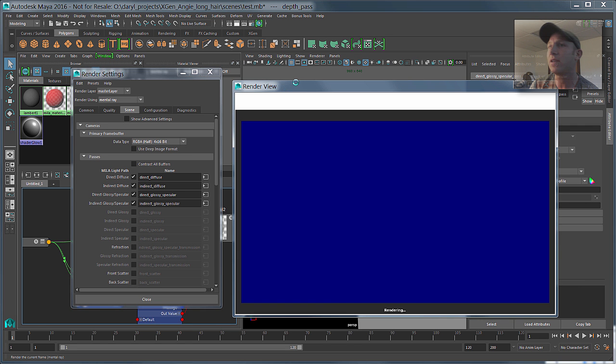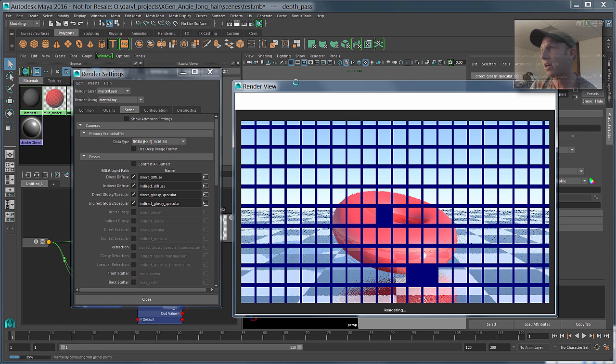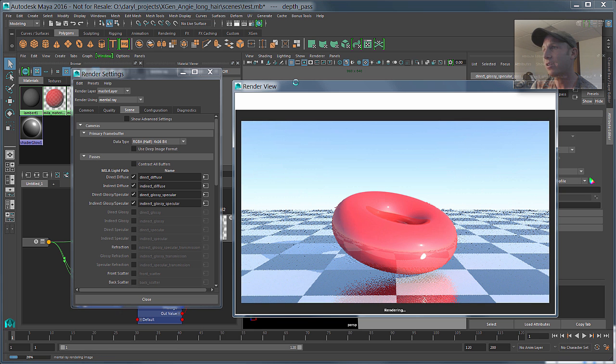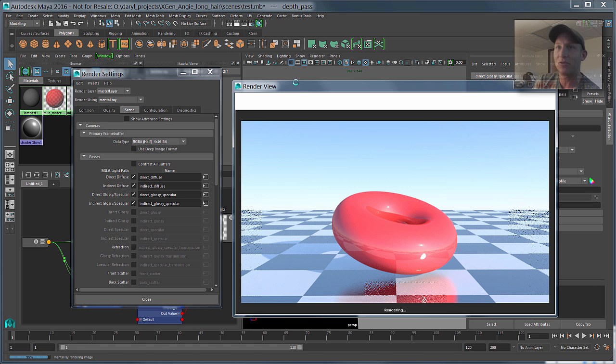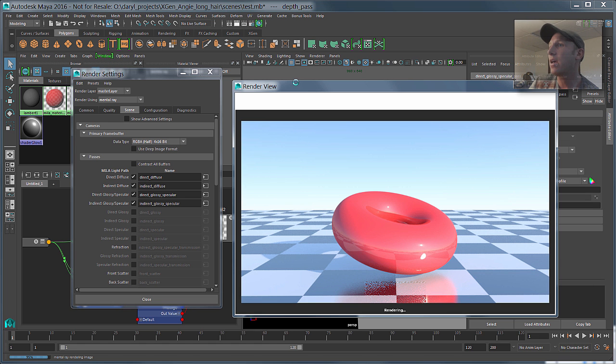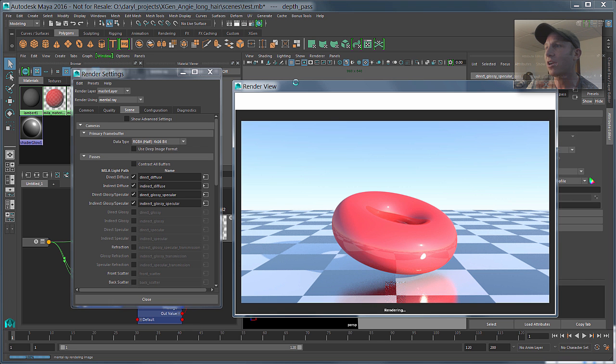And it'll take just a second to kind of crank through these guys, so you can see that it's not really adding any time to our render to get through extracting these passes, they're extracted at render time, and with that done.